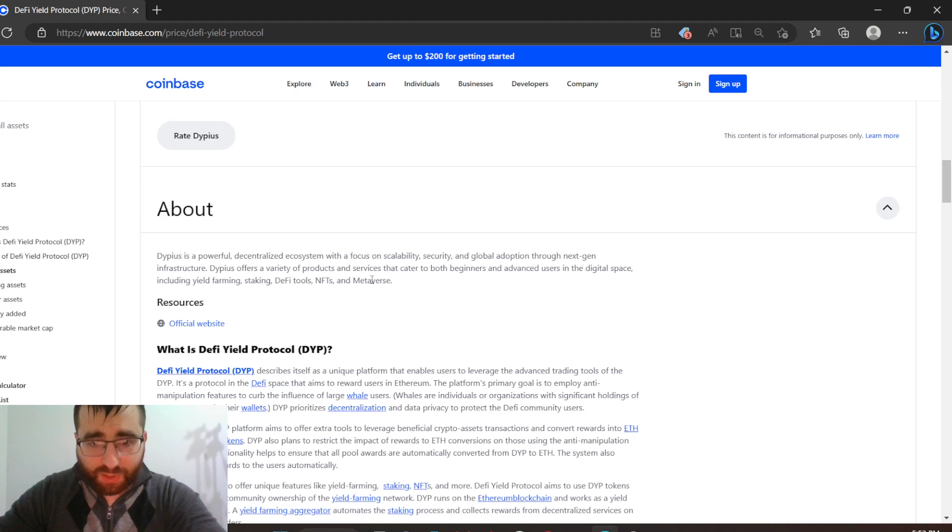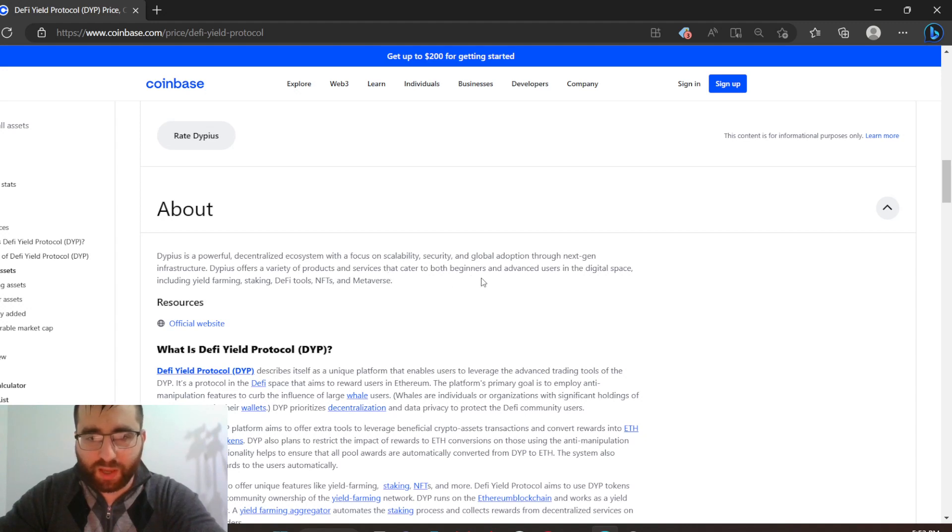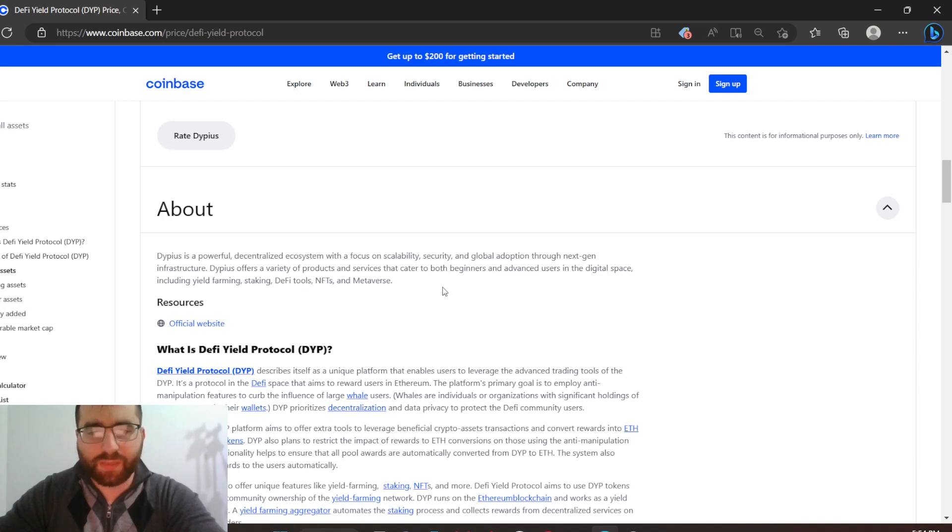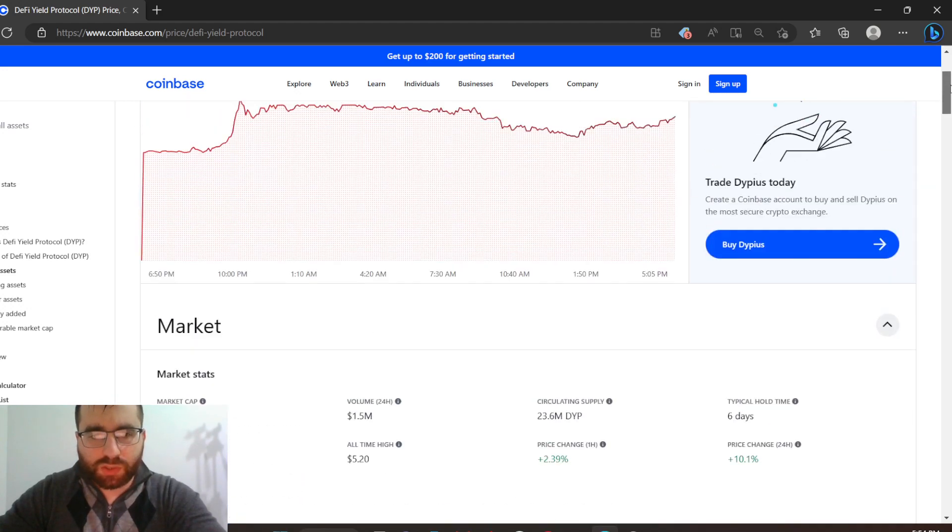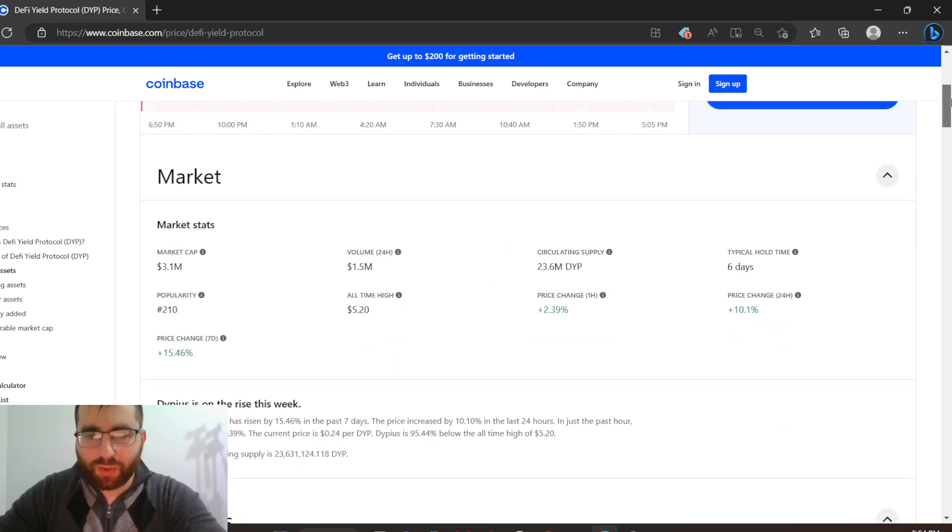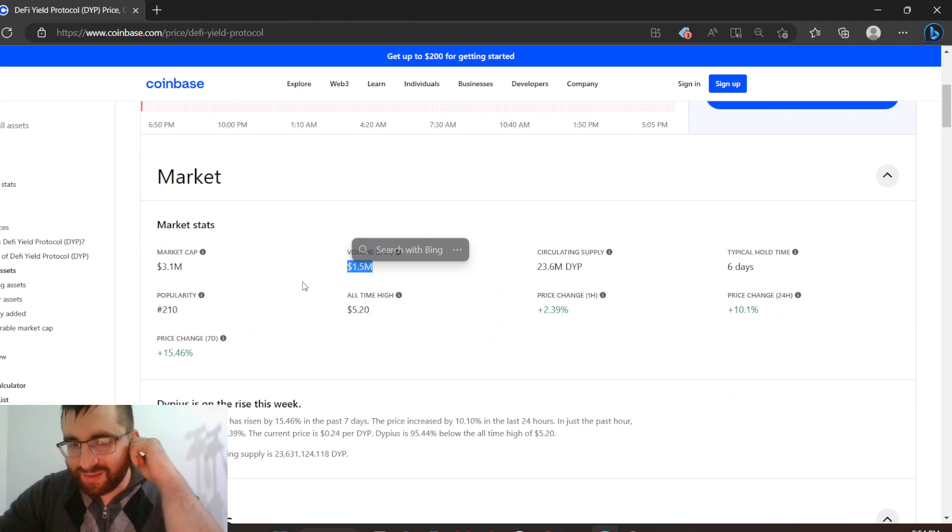Right here: DPS is a powerful decentralized ecosystem with a focus on scalability, security, and global adaptation through next-generation infrastructure. DPS offers a variety of products and services that cater to both beginners and advanced users in the digital space, including yield farming, staking, DeFi tools, NFTs, and metaverse.